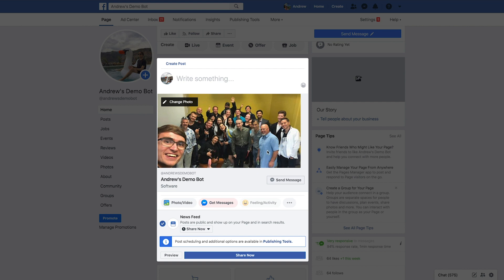Additionally, if they click this send message call to action button right here, it's not going to send them through the experience that we want by them commenting, the bot responding, and then them being counted as a subscriber and getting that relevant block information. So keep those two things in mind, no engagement bait, and it's probably best to disable this get messages feature right here.